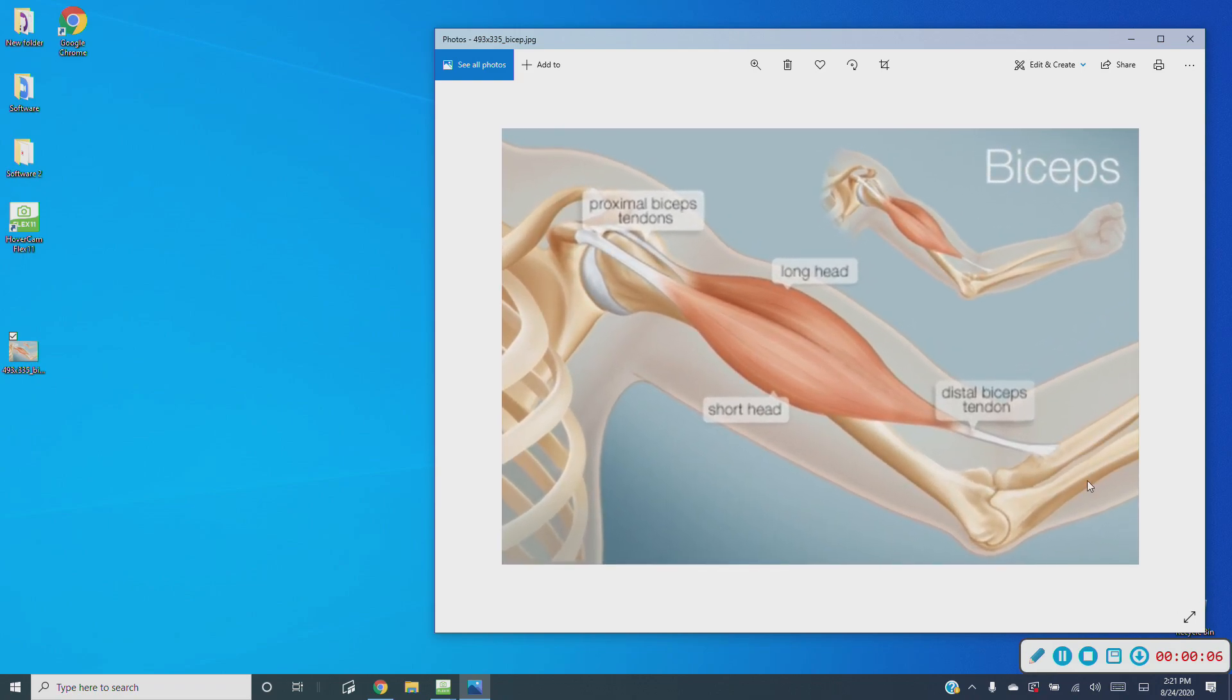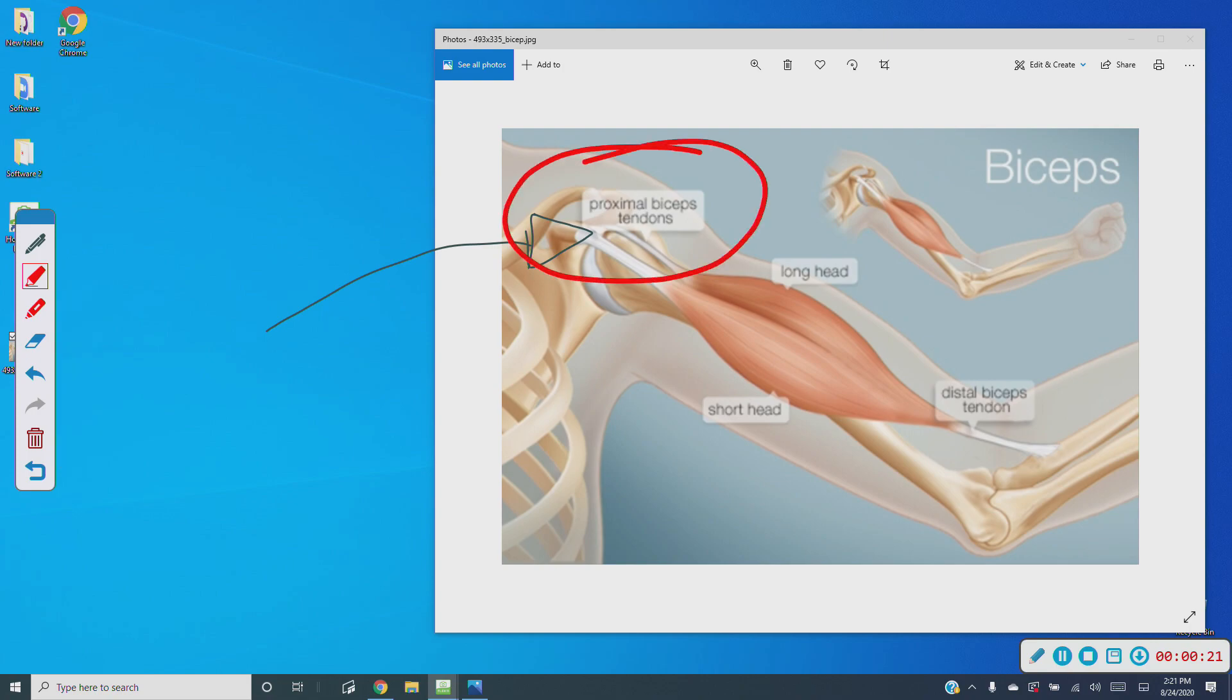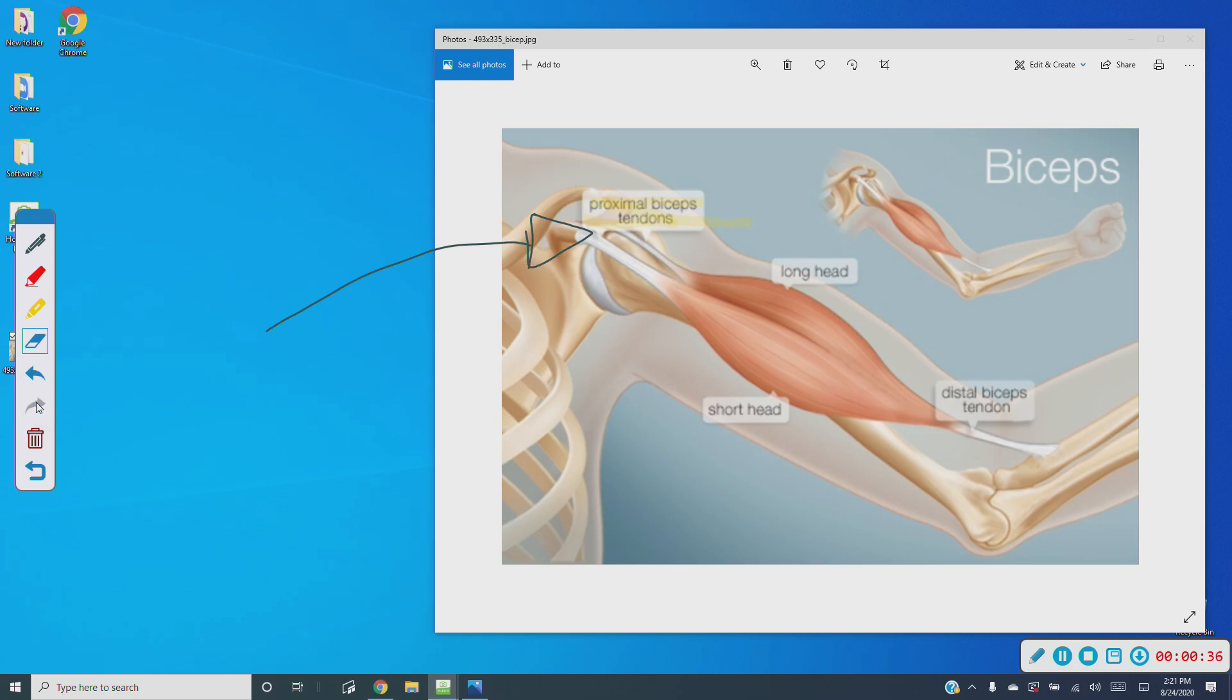Annotation opens up the annotation menu where you can freehand draw, highlight, erase, undo, redo, and delete your annotations.